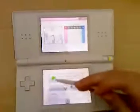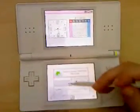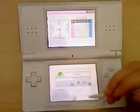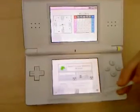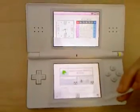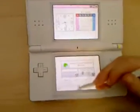Hi YouTube, this is Gamer Girl and we're going to show you the 10,000 bell cheat on Animal Crossing.